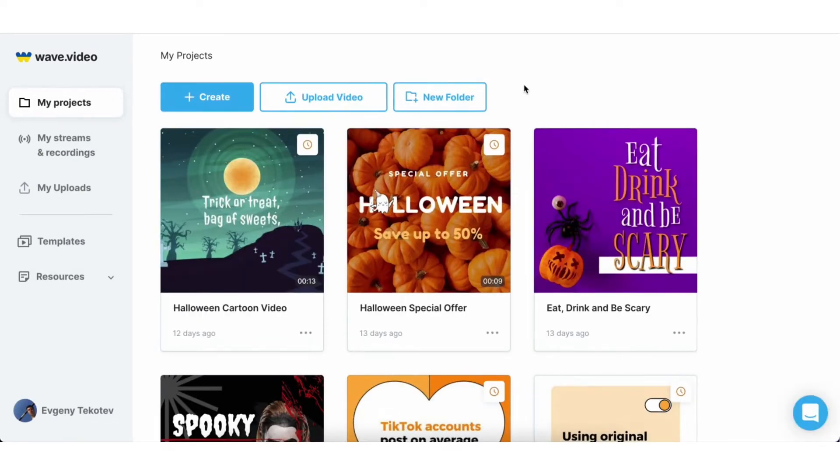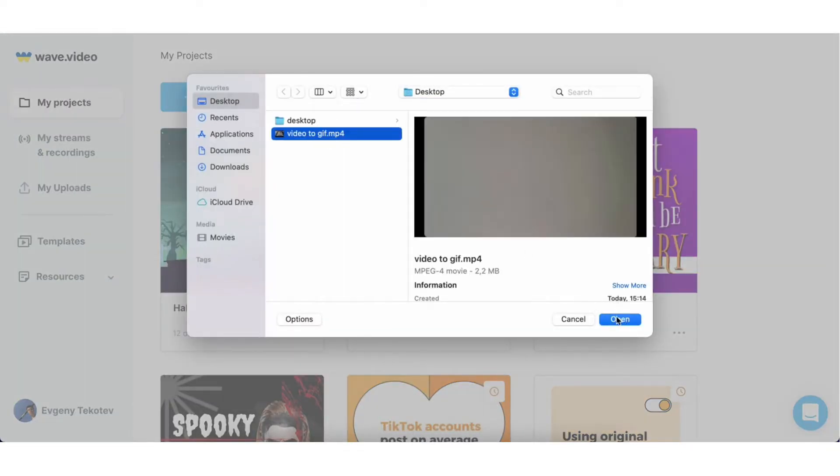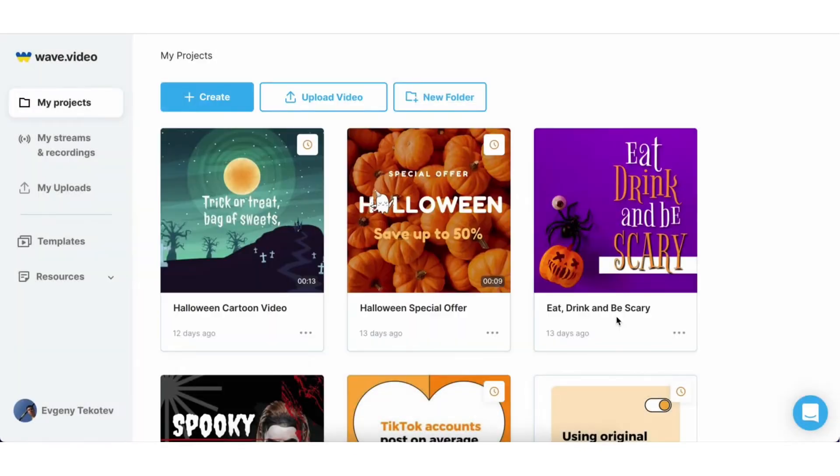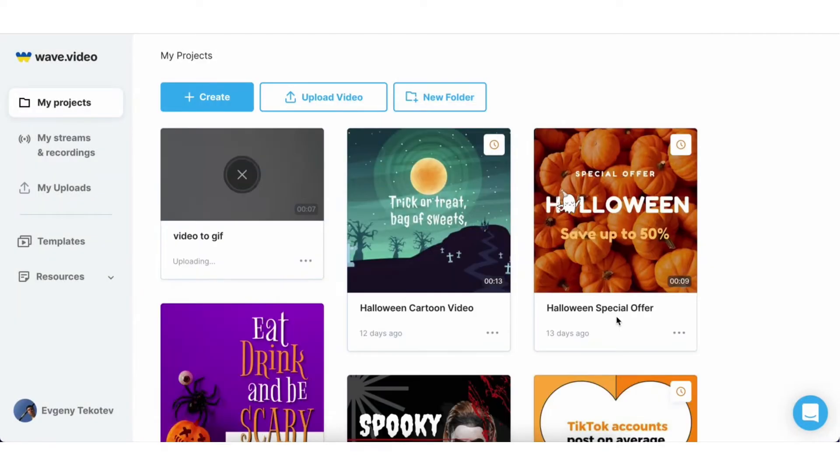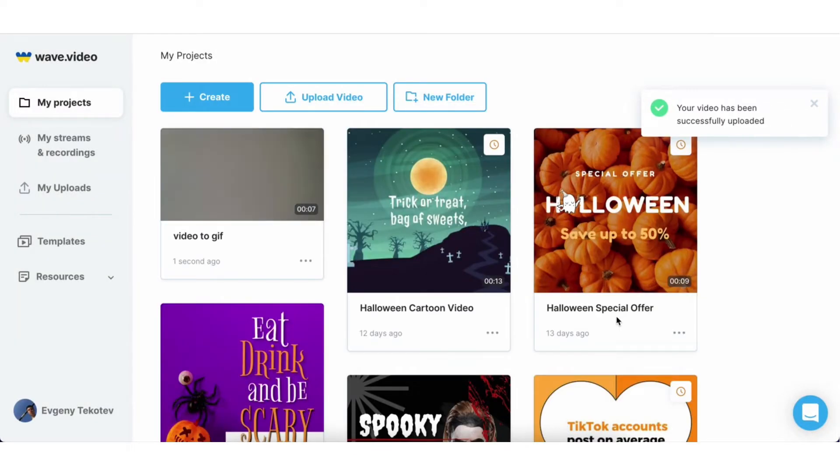And now I want to upload the clip that I've recorded previously. Press the Upload video button and choose your footage. Once your video has been uploaded, press on it and click Edit video.